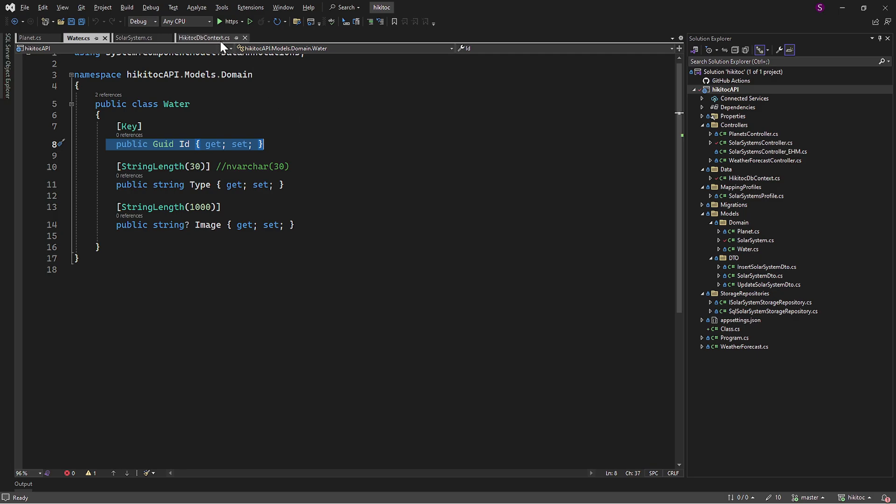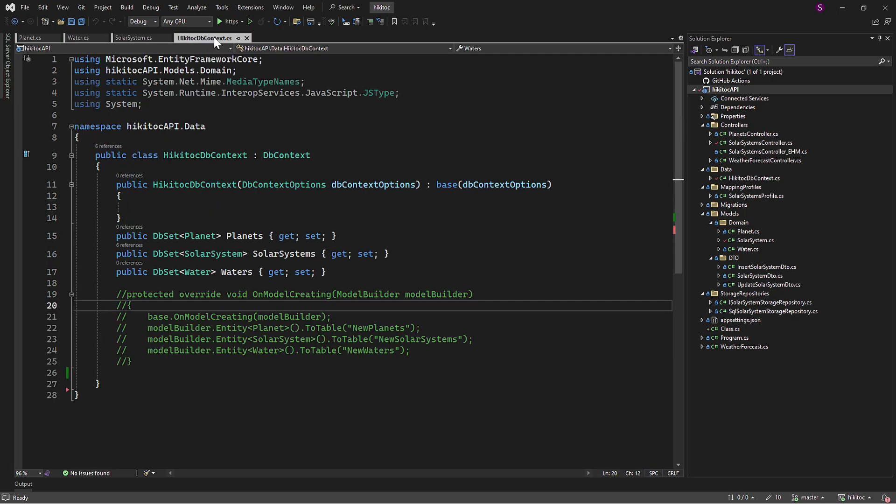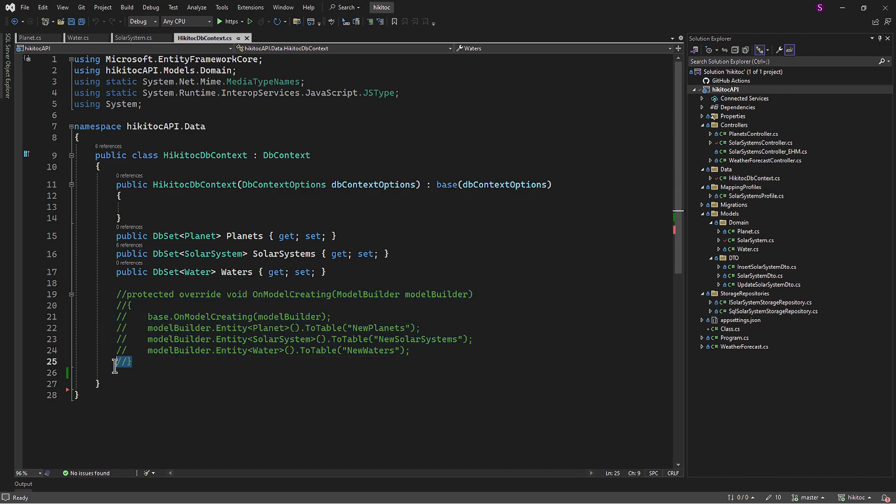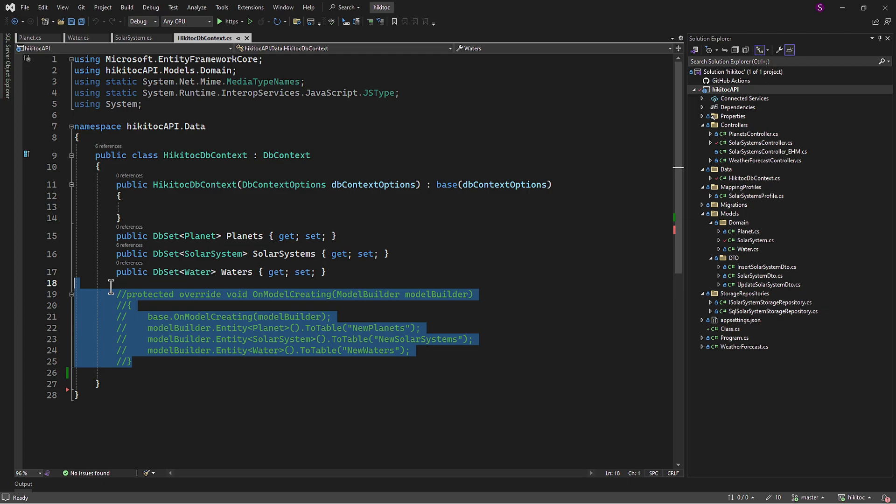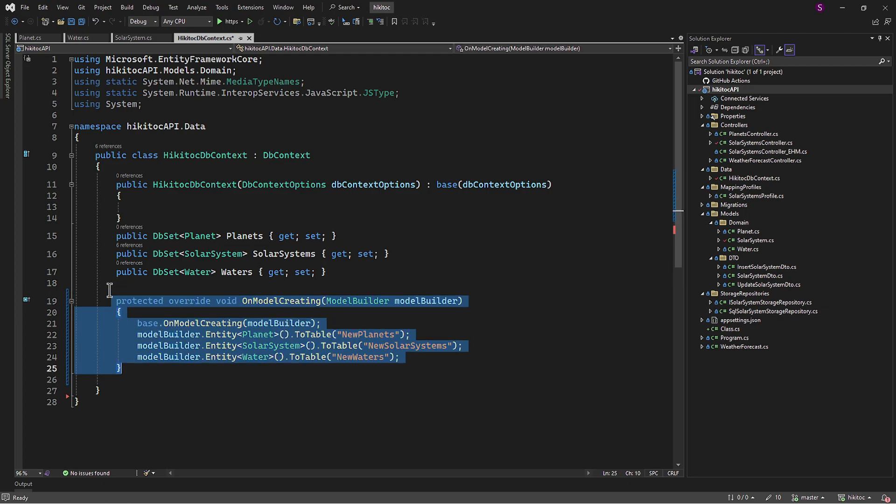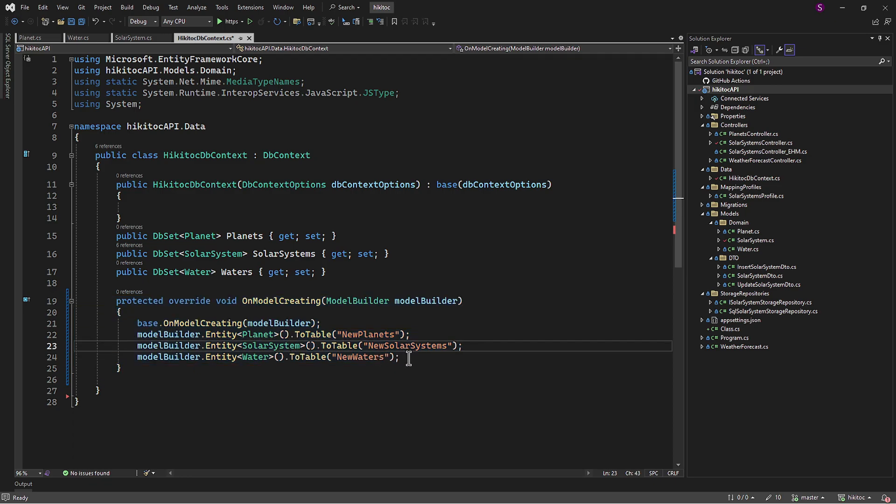Now let's open the HaikaiTalkDB context. Just to remind you, when we started this project, I prepared this code with ModelBuilder. At that time I mentioned that it would be used later in the project. Well, the time has come. I will uncomment this part and delete unnecessary code.